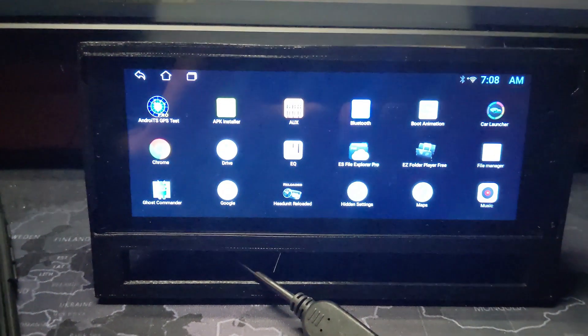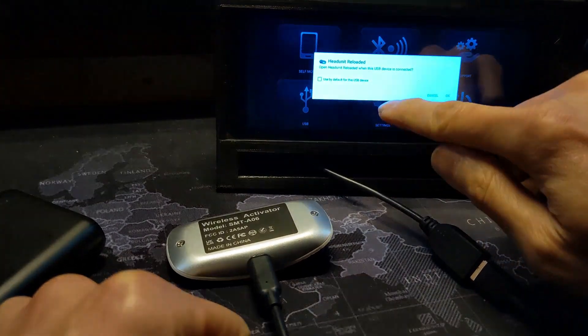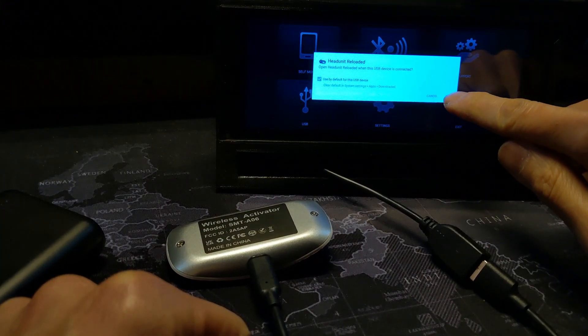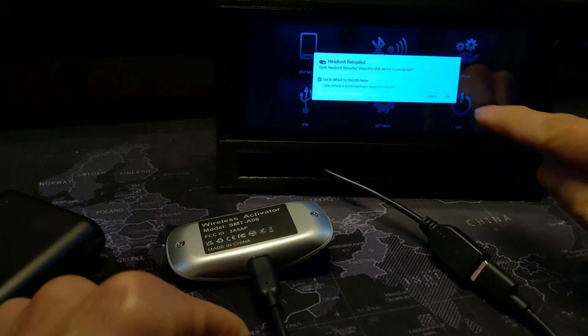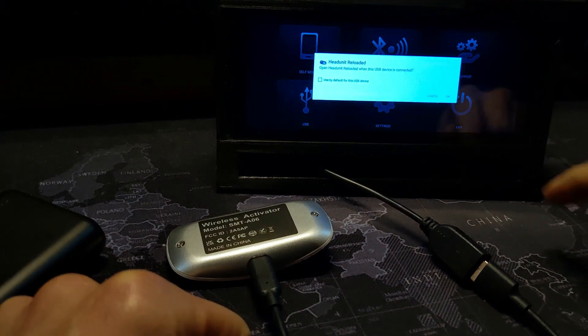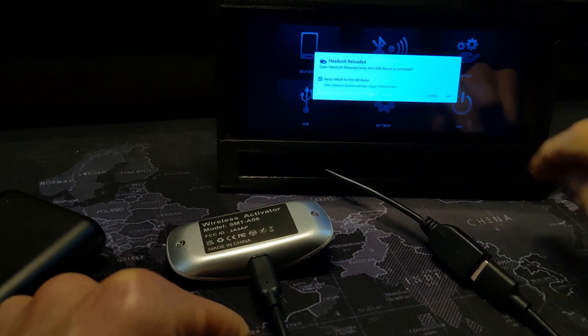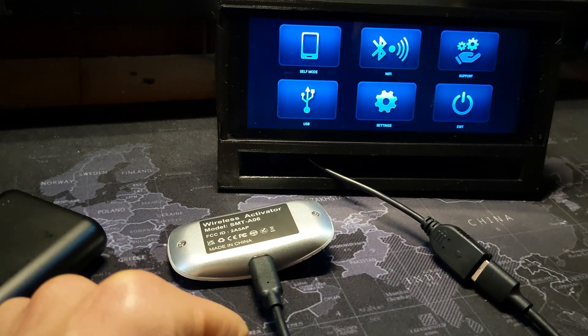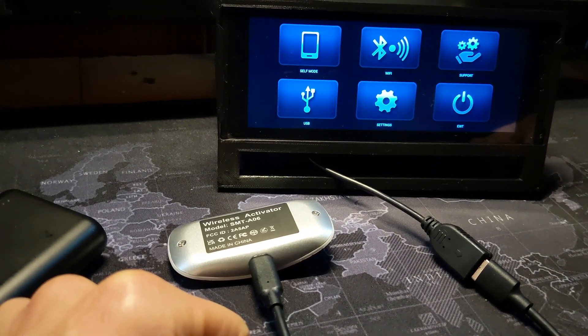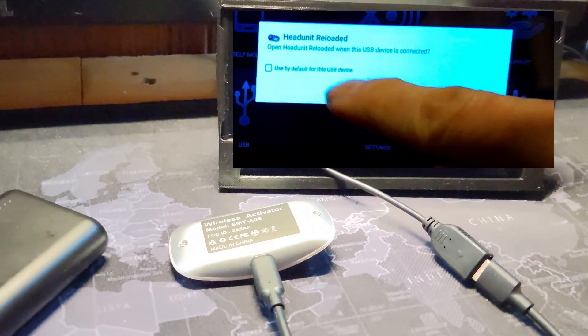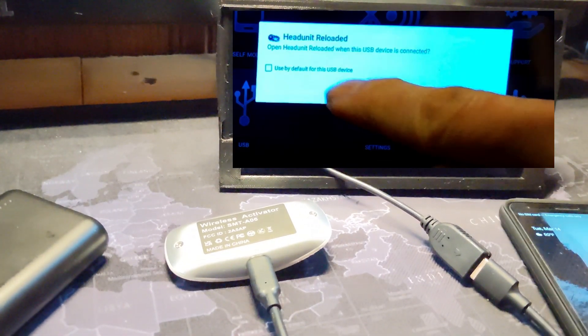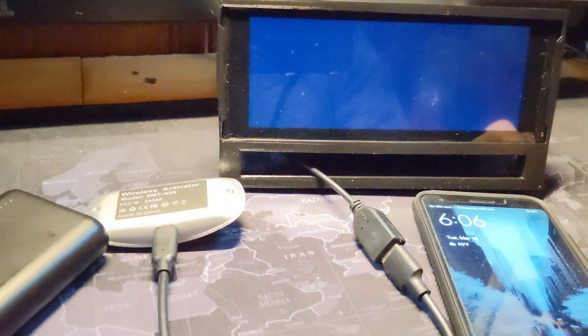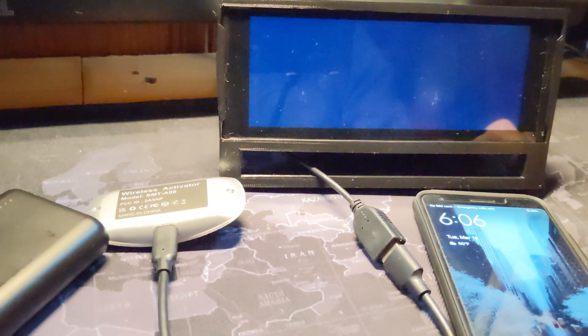Now it's time to plug the adapter into the display unit for the first time. Doing so, the Android display unit will ask what to do with it. I chose Head Unit Reloaded as the default app to activate always so that the process will be automated in the future. Make sure you check this box that says it's the default action. The wireless adapter powers on and connects to your phone, which starts casting to the Head Unit Reloaded app.